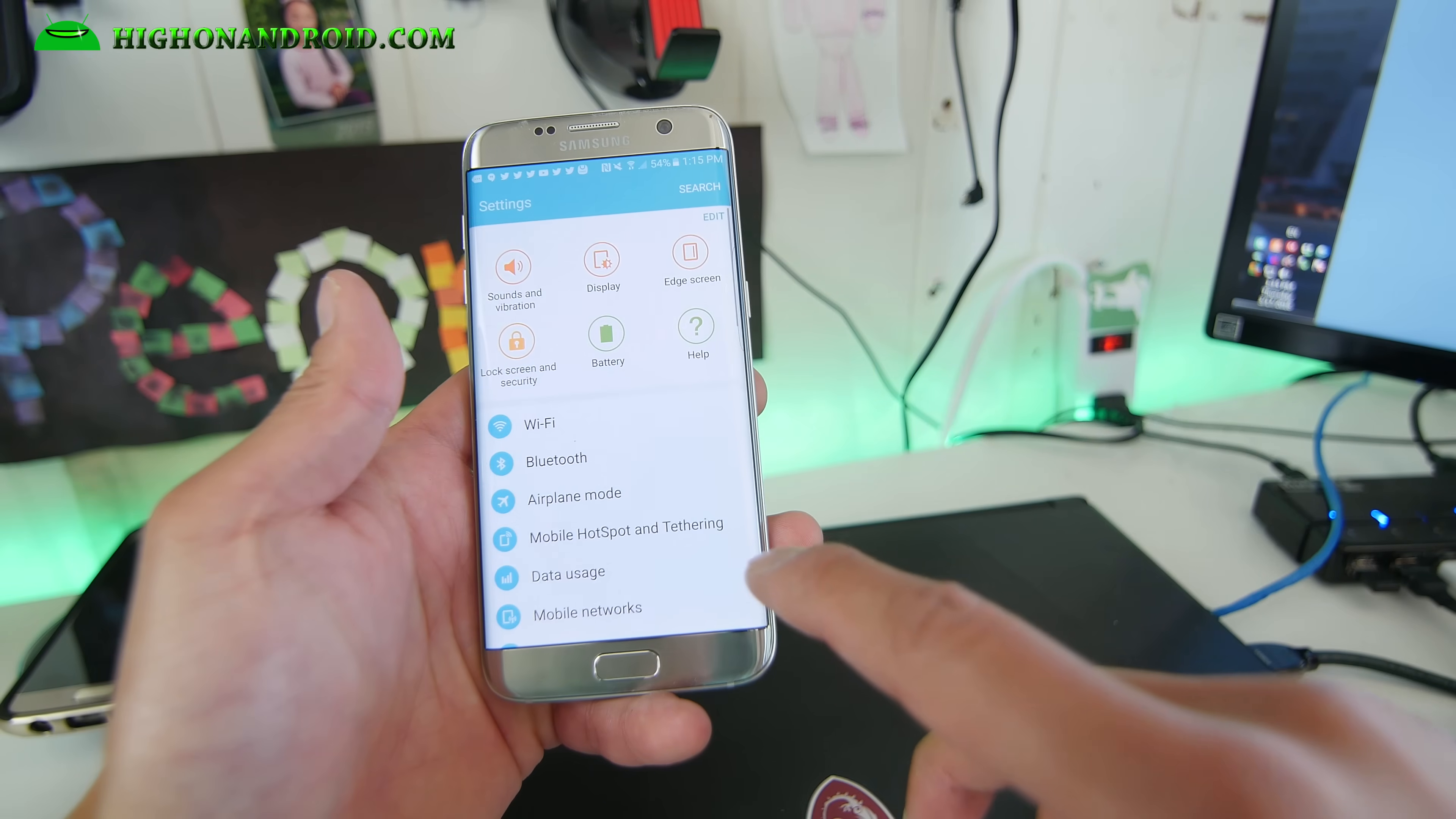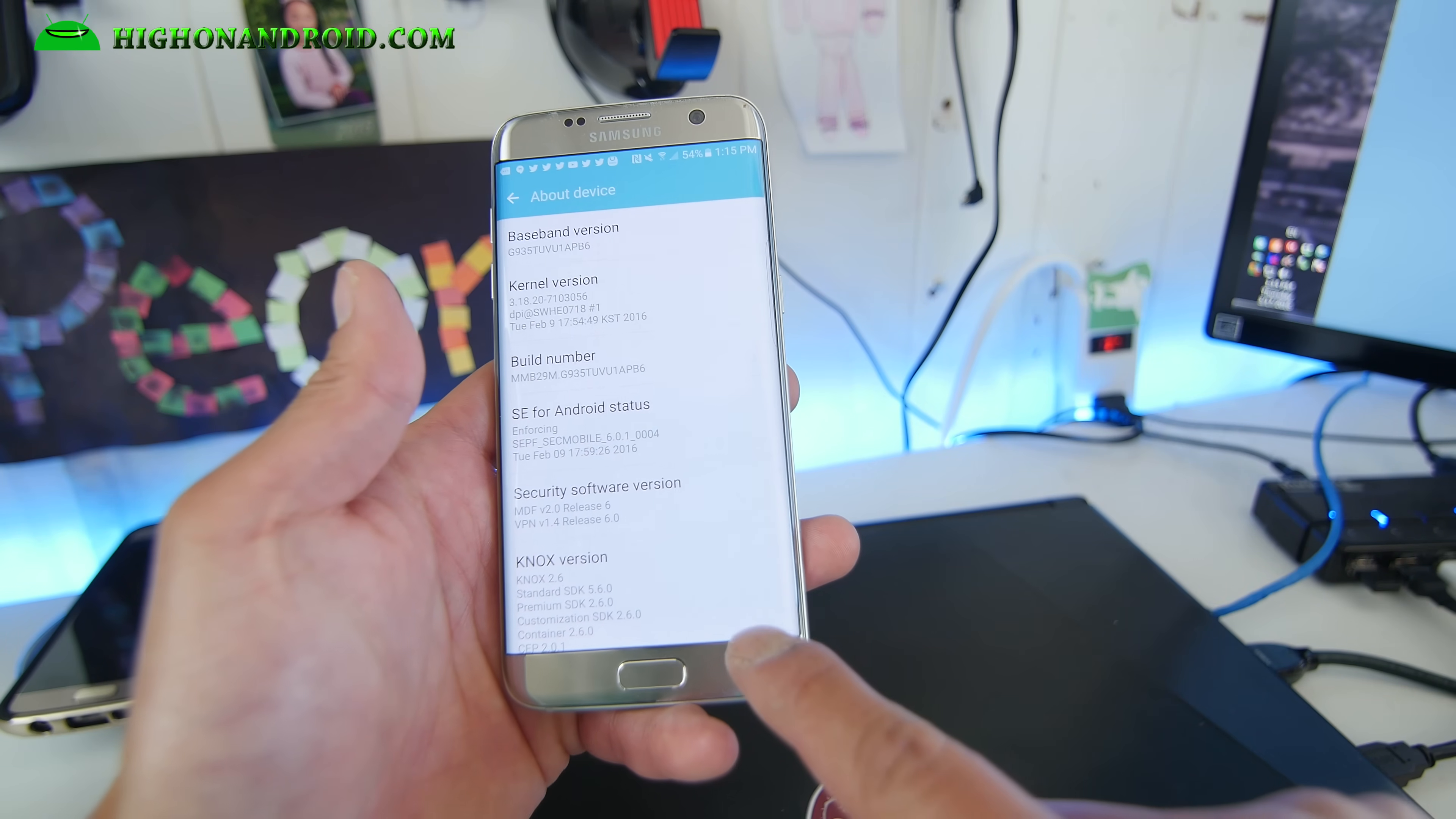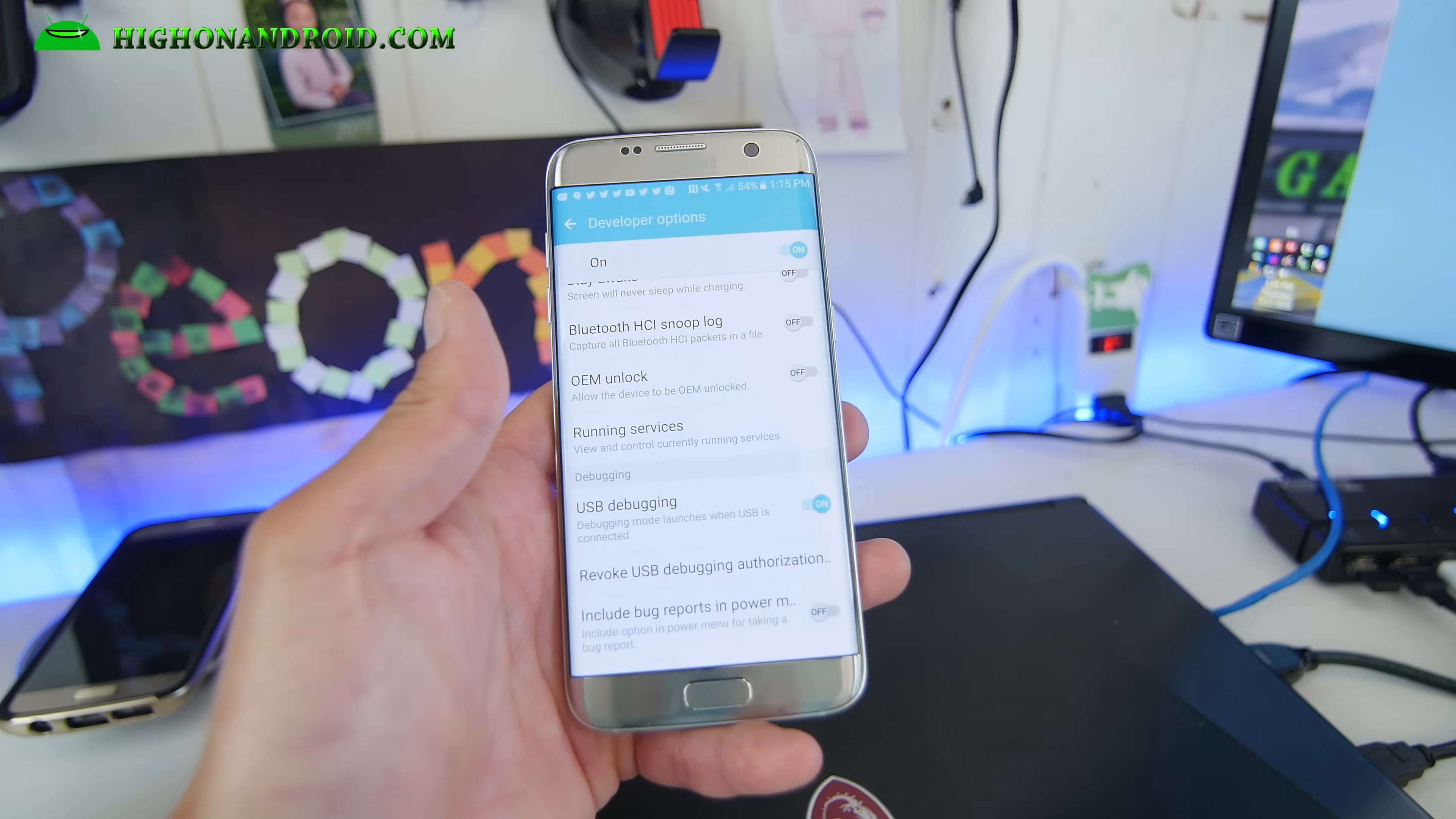Next what you want to do is go into settings, go to about device and go into build number and just hit it a bunch of times until it says developer mode has been turned on. Hit the back button. Now you'll have developer options. Make sure USB debugging is checked on like that. Hit OK.